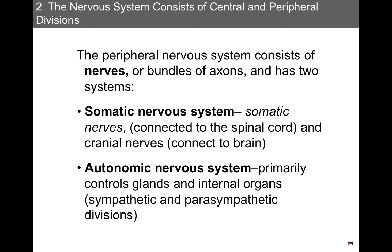The peripheral nervous system consists of nerves, or bundles of axons, and it has two systems: the somatic and autonomic nervous systems. The somatic nervous system, also called somatic nerves, is connected to the spinal cord, and the cranial nerves connect to the brain. The autonomic nervous system primarily controls glands and internal organs, and it has a sympathetic and parasympathetic division.